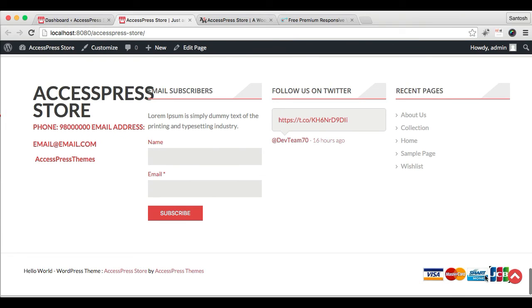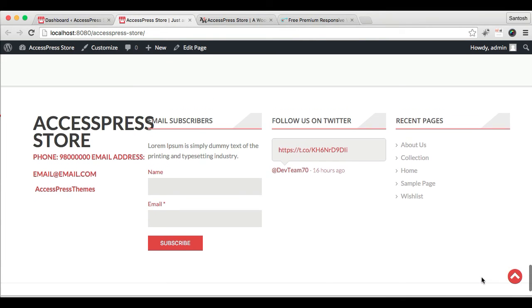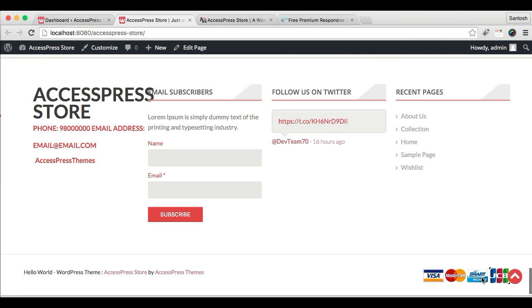So you can find all the logo images there which will show to your website viewers the method of payment that you accept. So I hope this video is helpful to you, and thank you very much. Take care.